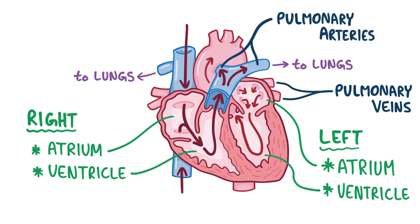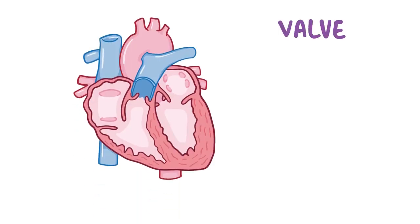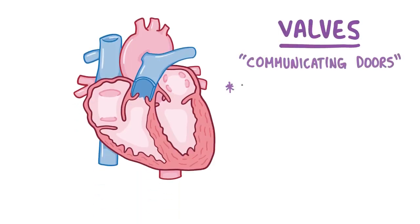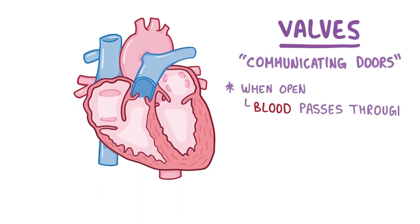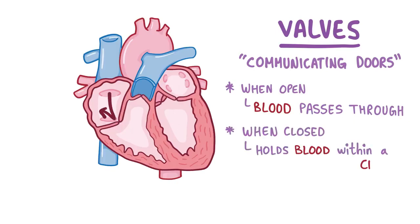So in every step, some valves have to open and some have to close. Valves are basically just communicating doors that, when open, allow blood to pass through, and when closed, hold blood within a chamber.